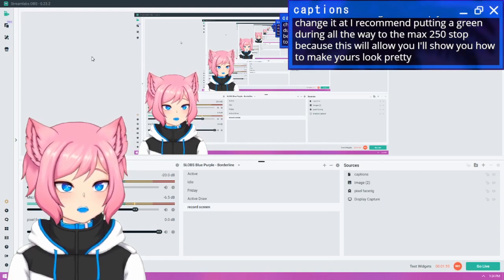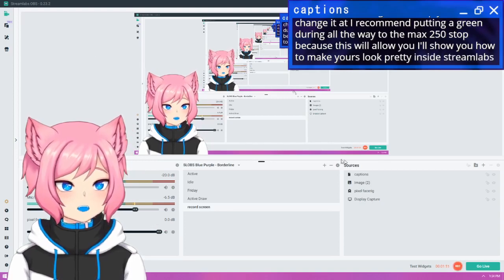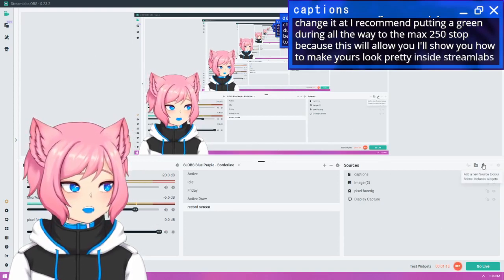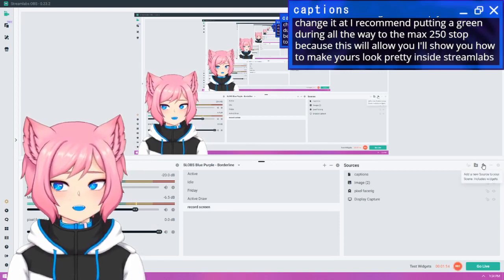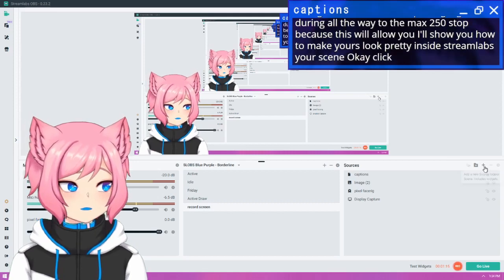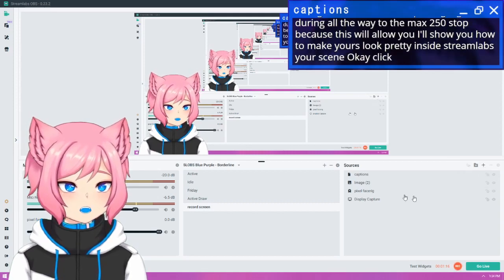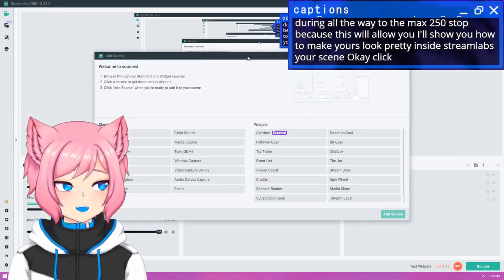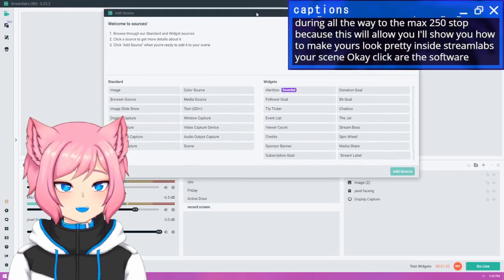So once you're back inside Streamlabs, you want to add a new source to your scene. Click this little plus button here. It may be different for the software you choose.